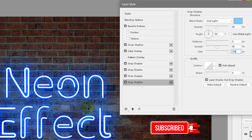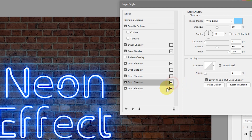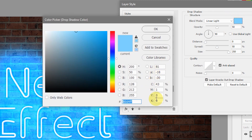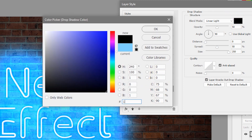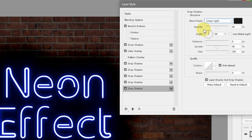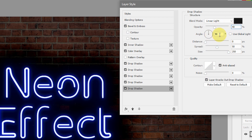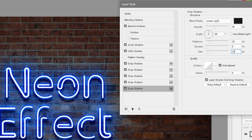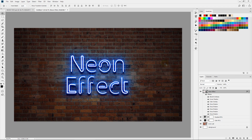Now let's add a realistic shadow of this neon tubing on the background wall. Create another drop shadow — click the plus icon, select the new drop shadow layer, change the blending mode to Linear Light, and change the color to a dark color like 1a1a1a — hit OK. Change the opacity to 40%, keep the angle 90 degrees with Use Global Light not checked. Set distance to 20 pixels, spread to 0, and size to 15 pixels. Now we have a nice realistic shadow of the neon tubing on the background.